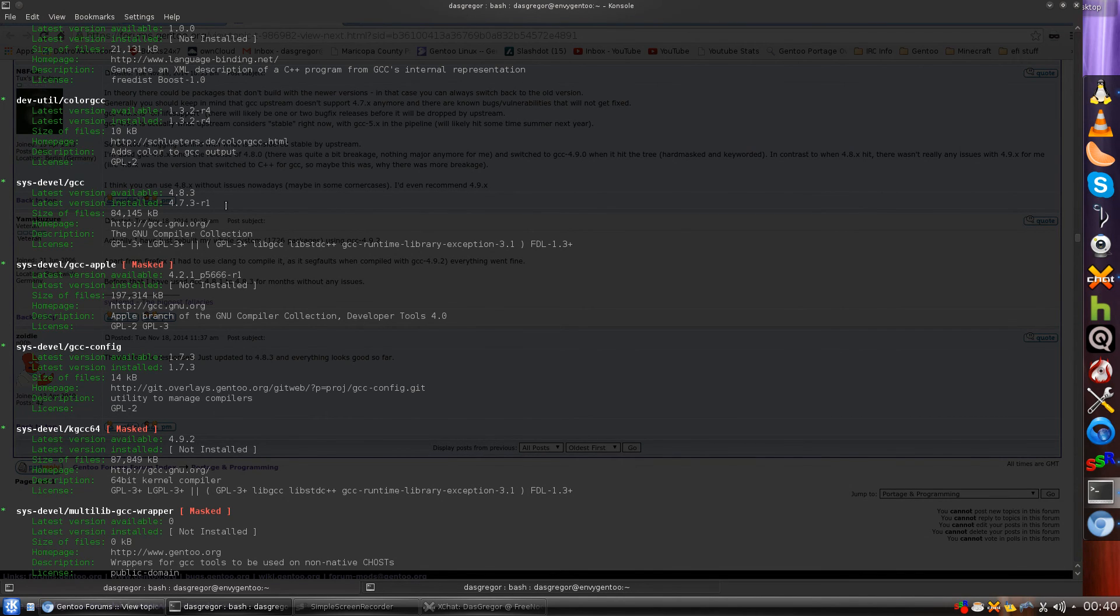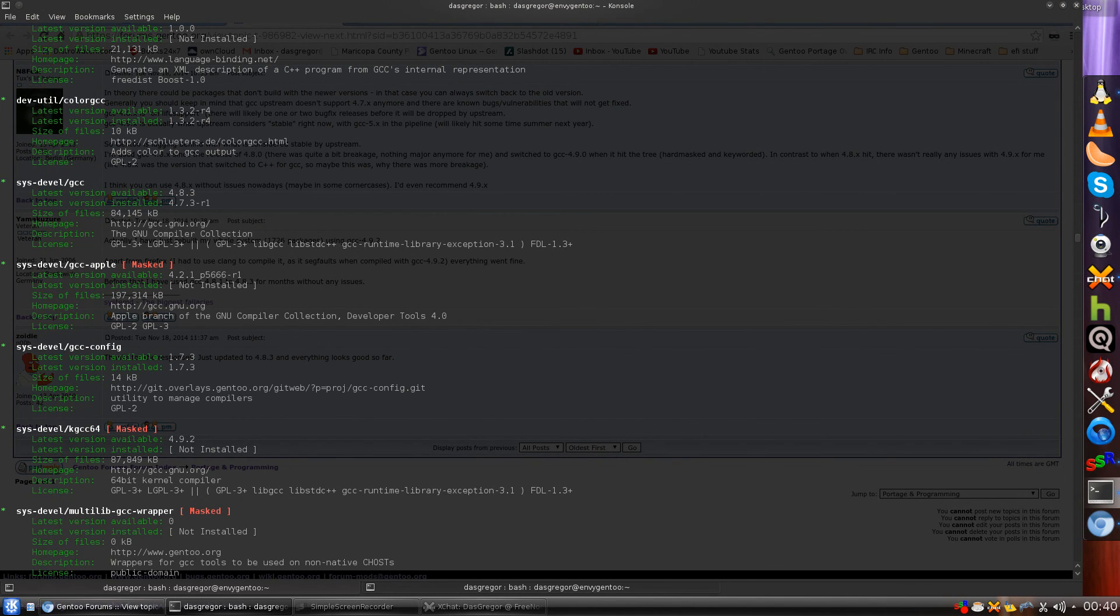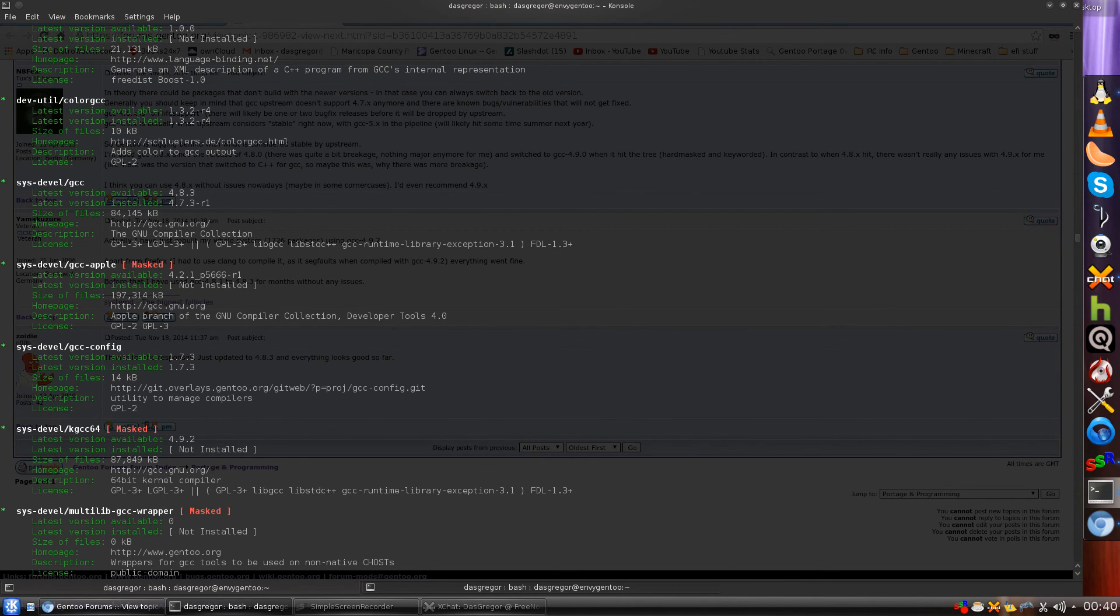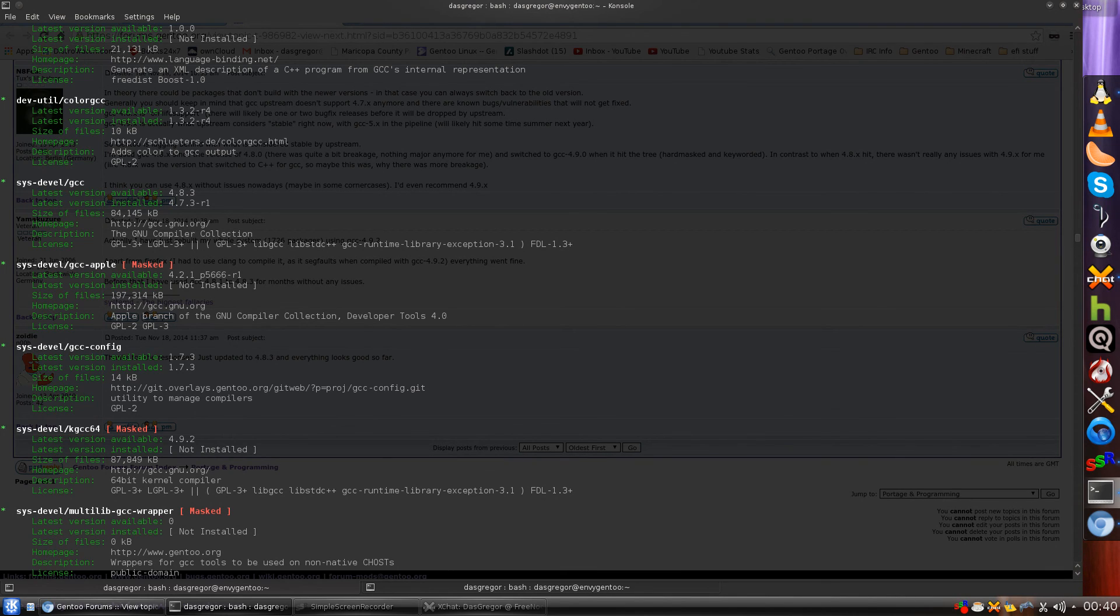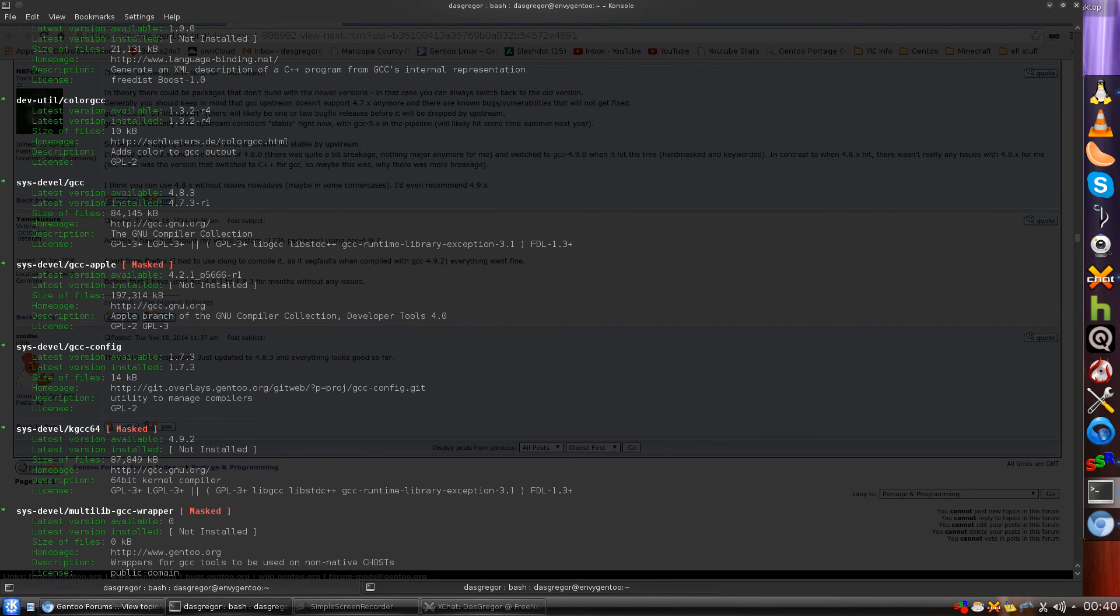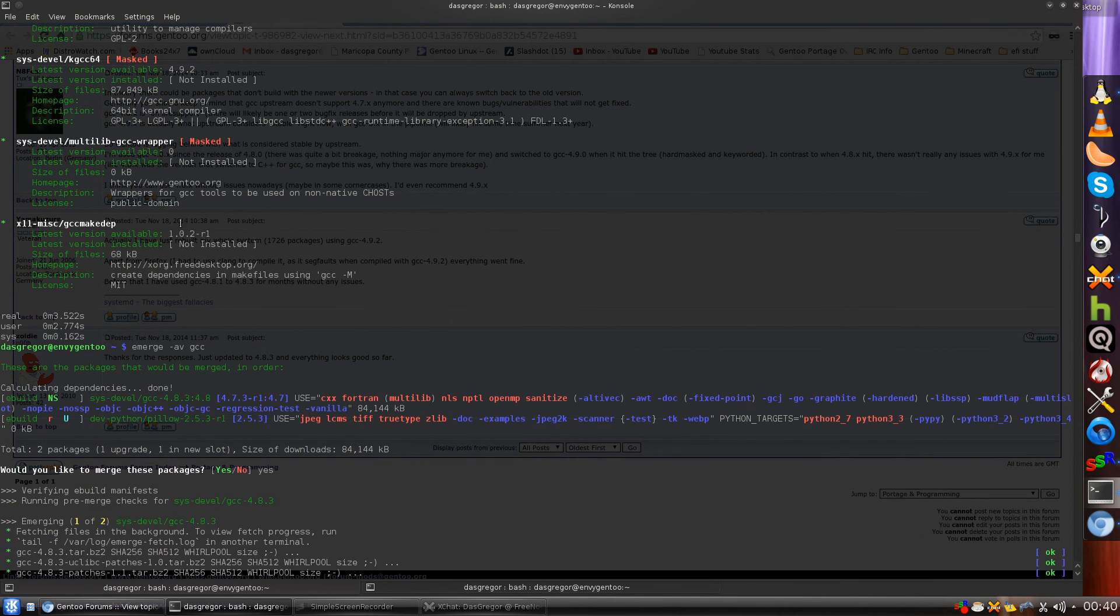So sometimes when you do an emerge world, it doesn't install them in the right order. I did a quick lookup on the backend using grep for GCC, and I did find that in that update it's going to update GCC to 4.8.3, but it was doing it way down in the middle somewhere. Evidently 4.8.3, if you have not done updates, needs to be updated first. So because of this, I went ahead and did emerge-av GCC.